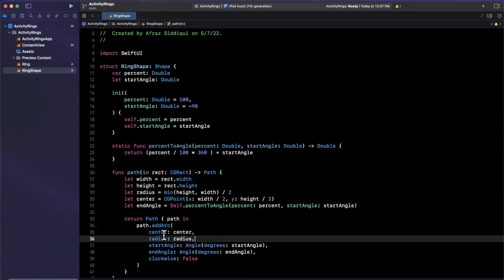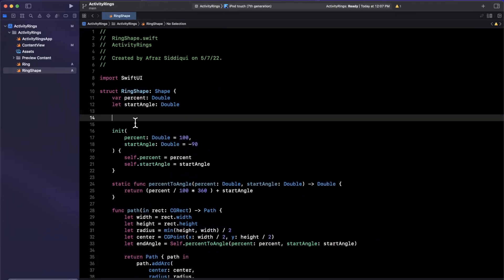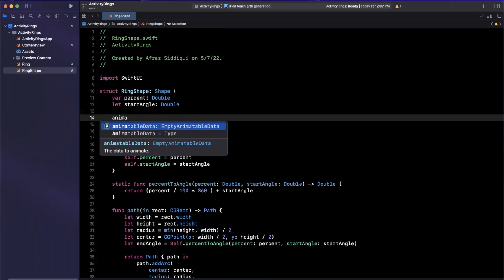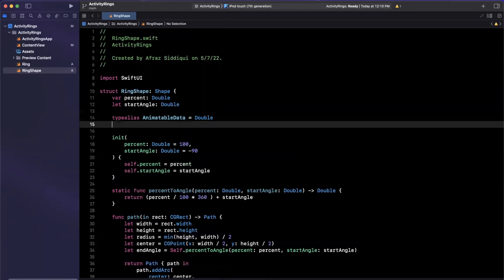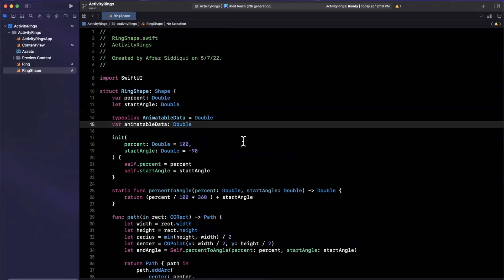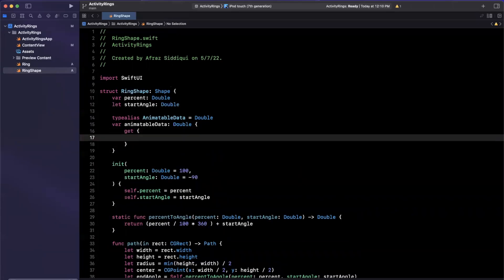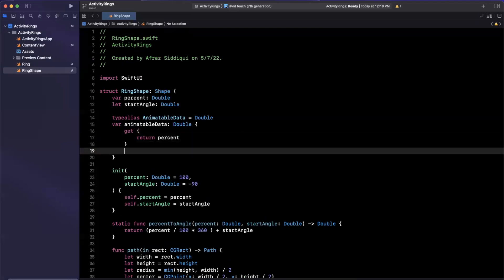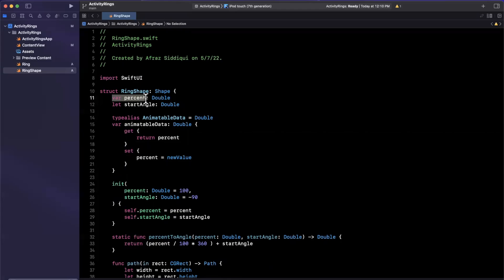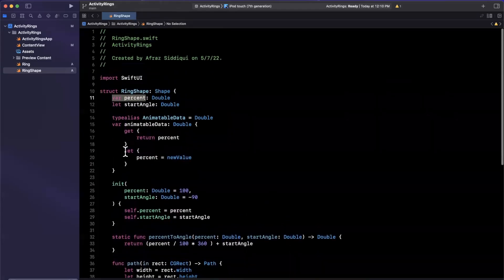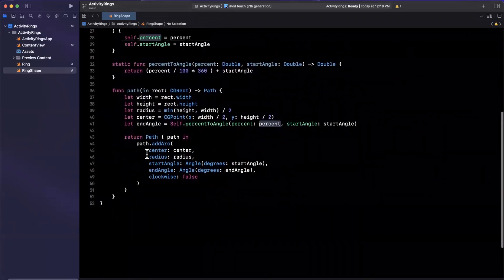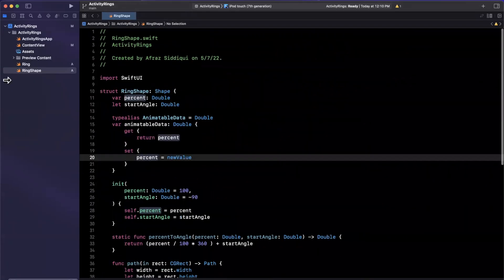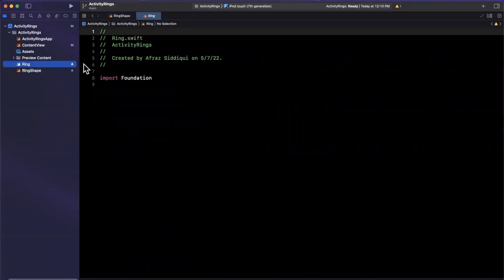Now we also want to be able to animate the ring shape, similar to how Apple does it when the progress fills in for your steps or activity. So we'll want some animatable data. Now, animatable data is an associated type. So we first need to specify the type for this type alias. And then we can specify animatable data here. And we'll just need to specify the thing in the getter and setter to get and assign to. So we are going to be animating the percentage. So we'll say get percentage. And in the setter, we can assign the percentage to our new value just like that. And this is why percent here needed to be a mutable double since we want to be able to animate and assign to it. And that is all we need to do in our ring shape here.